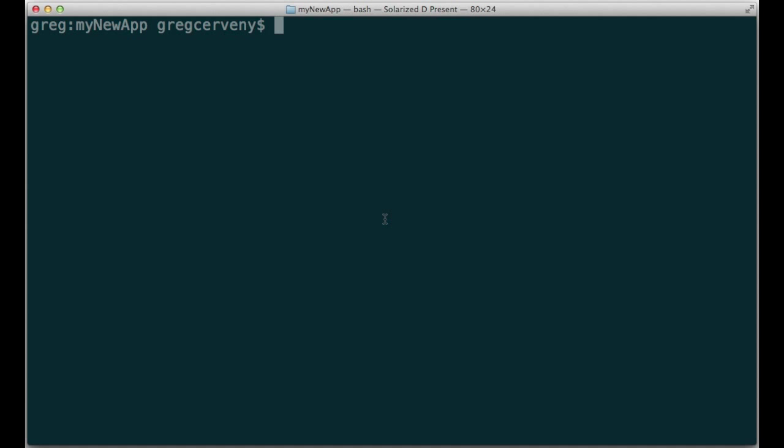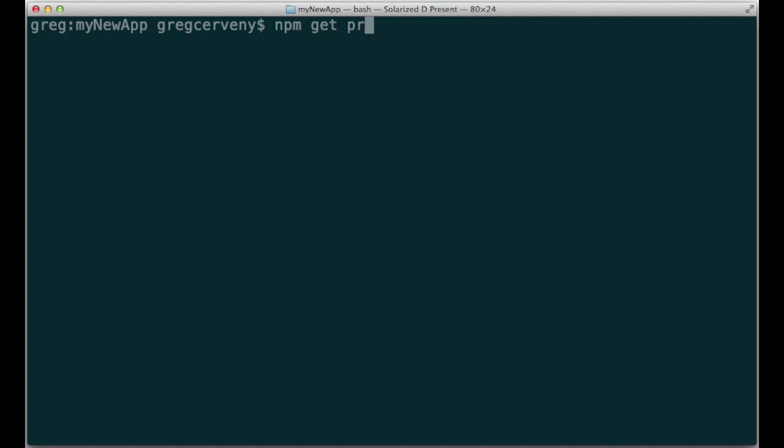If you run npm install package name dash g, instead of placing that package in the current node modules directory, it is installed in the global directory, which is located here. And since that directory is in my system path, I can run packages just like any other program.